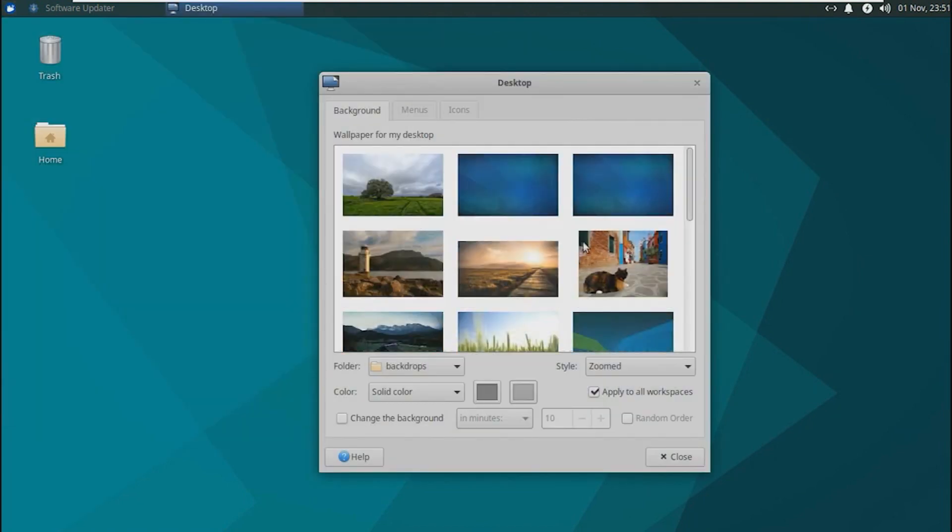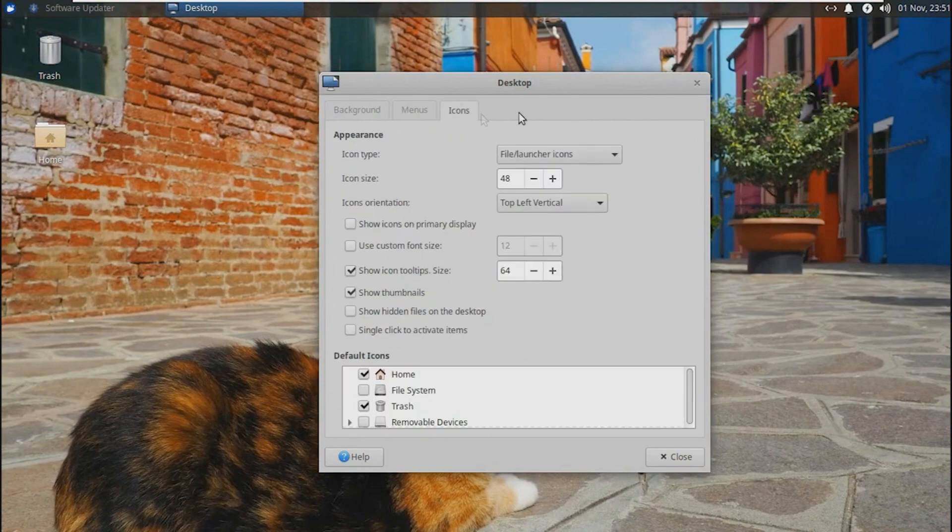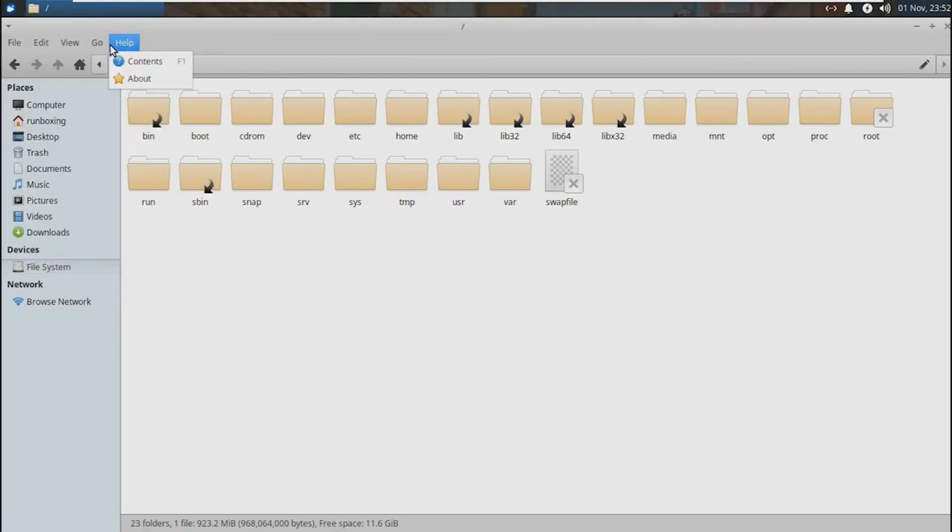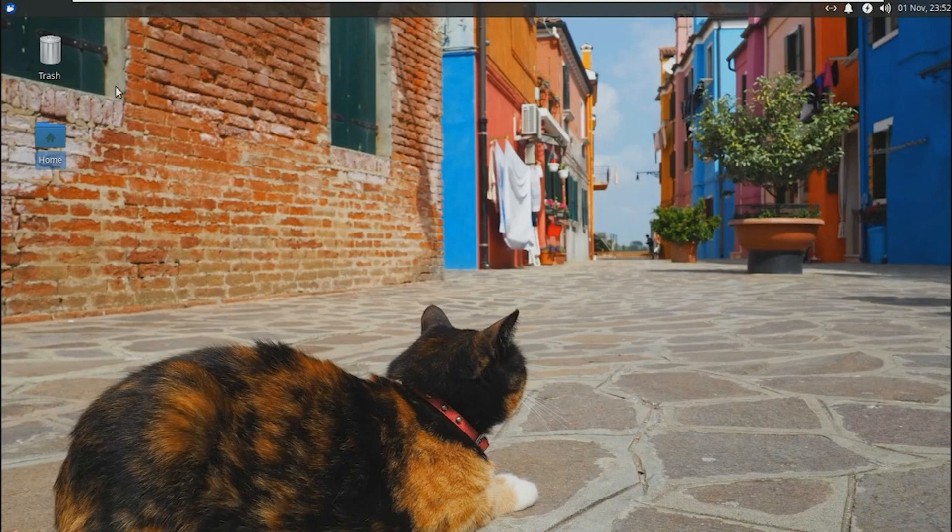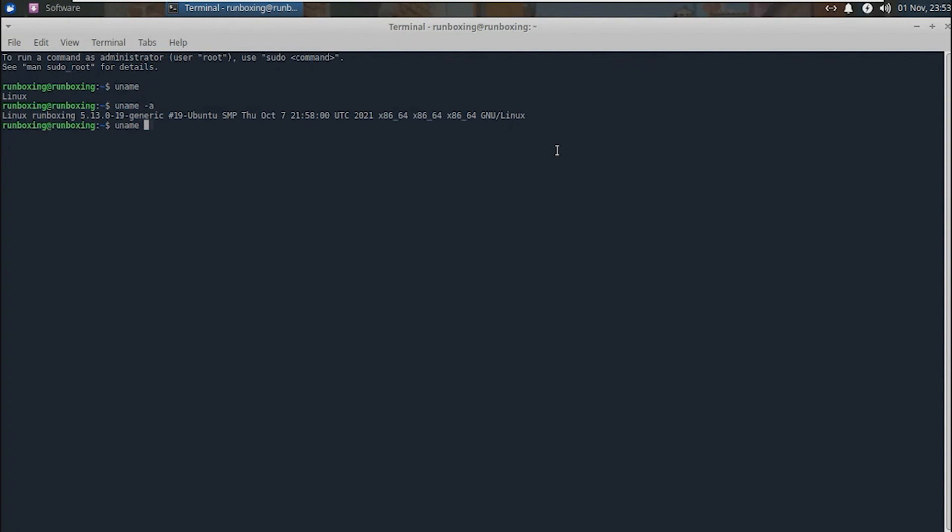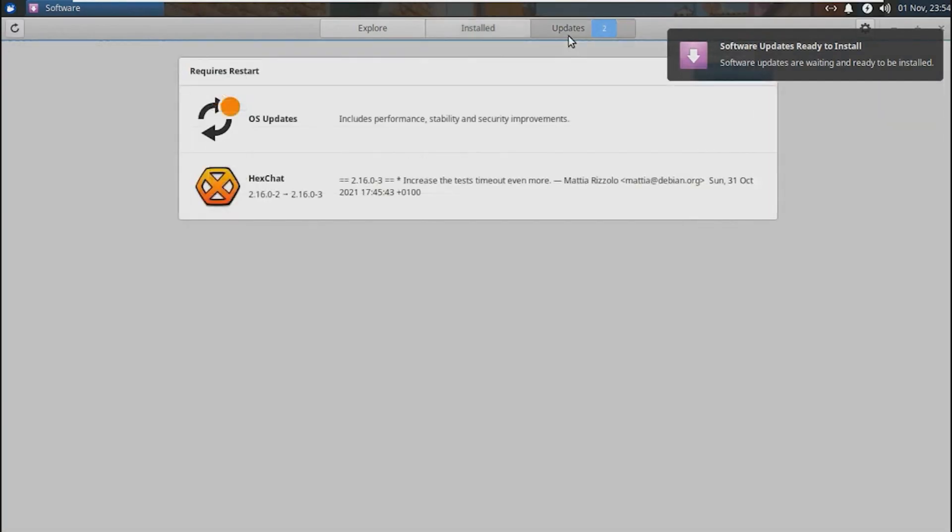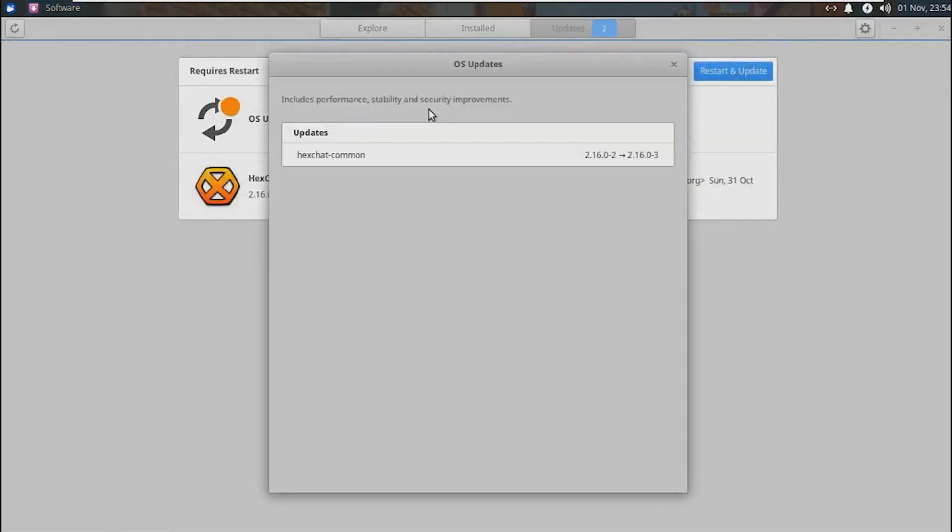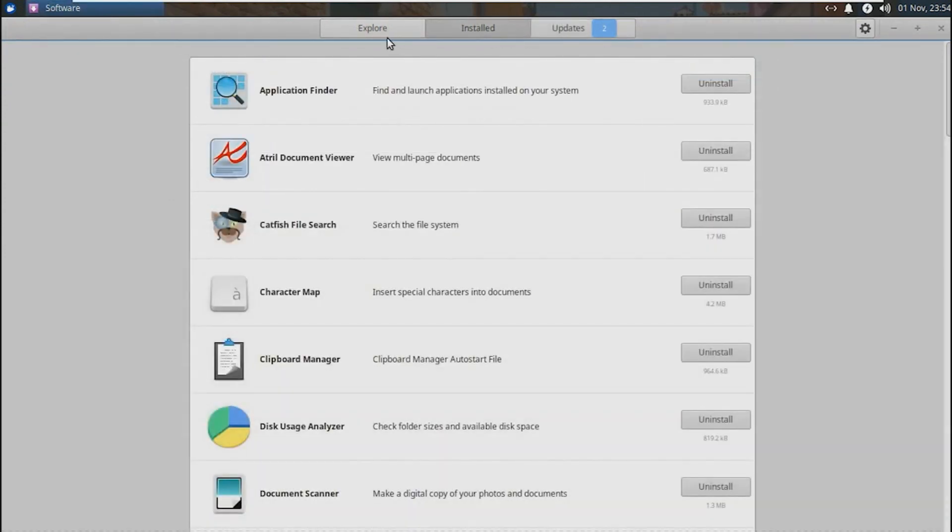The XFCE desktop environment is renowned for its harmonious blend of performance and capabilities, delivering a seamless experience without giving up essential elements. Additionally, Xubuntu offers high customization options enabling you to tailor your desktop to your liking. For those seeking a lightweight distribution that maintains a robust set of features, Xubuntu is a fantastic option.